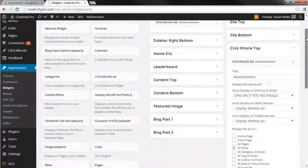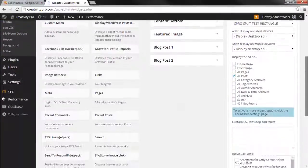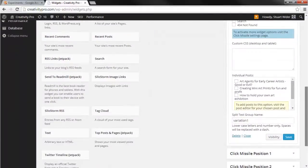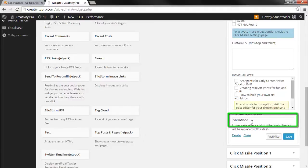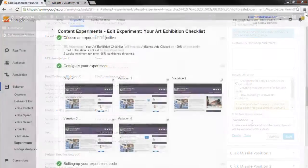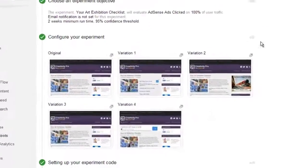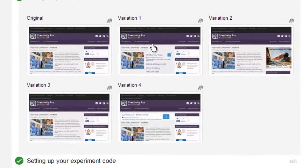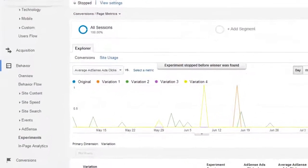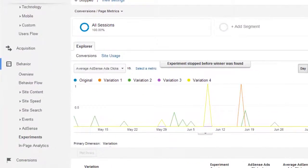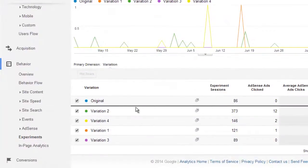To do this, you assign ads to specific split test groups through the split test group field, and then set up an experiment in Google Analytics. After 24 to 48 hours, Google Analytics will begin reporting on which ad positions are performing best.